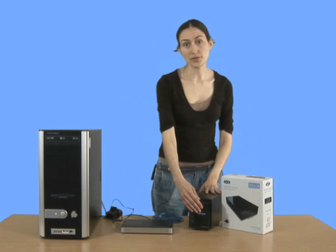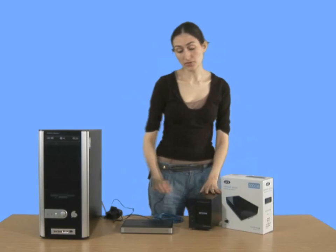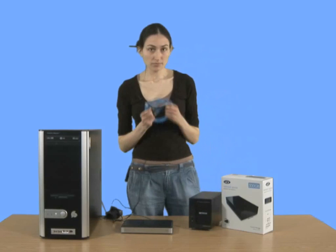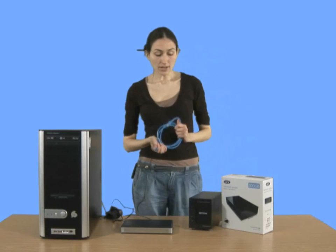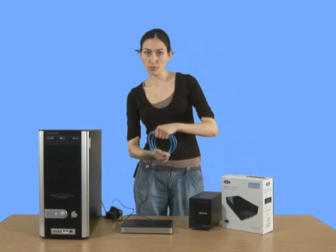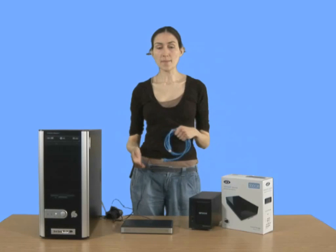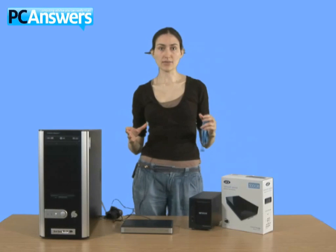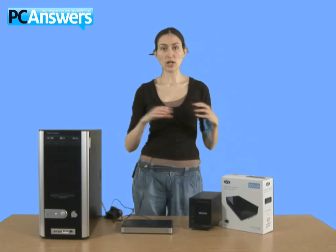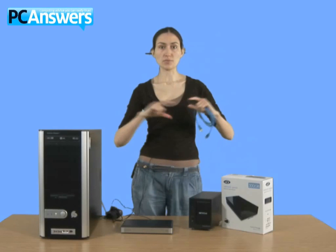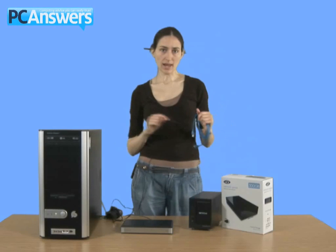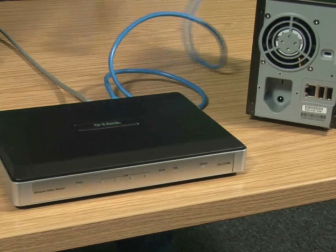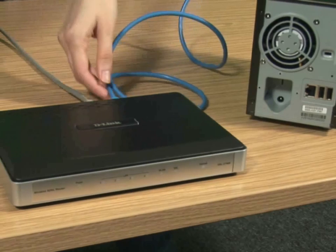And really, all you need to do, the setup of a NAS drive is really quite simple. You just get your Ethernet cable and just connect it to the NAS drive and to your router, and then you access the NAS drive via your computer, and you set up how it's all going to work. Okay, so it's really easy to set up.